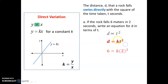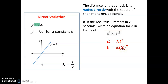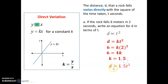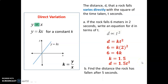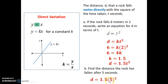We get k equals 1.5. Now we have our model: d equals 1.5 t squared. It's still direct variation but with a square. Use the model to answer this question — put five seconds into our model and solve for distance. And it is 37.5 meters. Great problem.